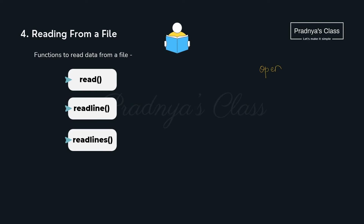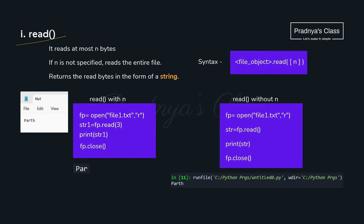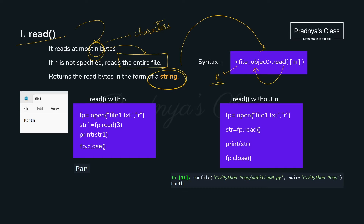We studied how to open, close, and write data to a file. Now we need to read the content of a text file. There are three functions: read(), readline(), and readlines(). With the read() function, we can specify how many bytes — meaning characters — to read. If we don't mention a number, the entire file will be read. The data is returned in the form of a string. Here n is the number of bytes or characters; if not mentioned, the whole file is read, so it is optional.